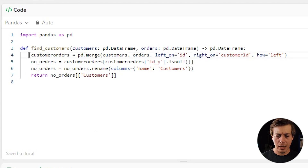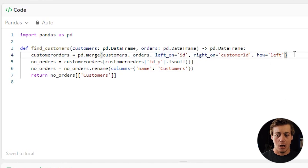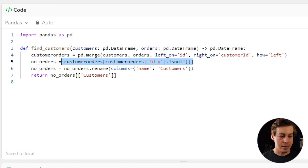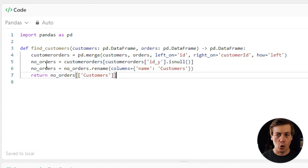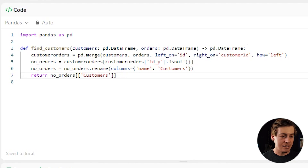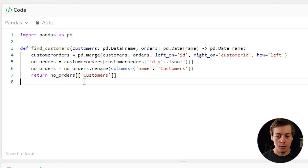Quick recap: line one merges customers and orders with left_on='id', right_on='customer_id', how='left'. Line two filters for rows where id_y is null — those are the customers with no orders. Line three renames the name column to 'customers'. Finally, we return the no_orders data frame with the customers column.